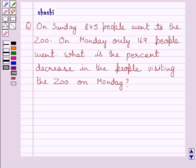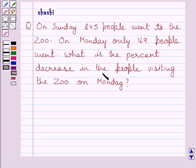Hi and welcome to the session. Let us solve the following question. On Sunday, 845 people went to the zoo. On Monday, only 169 people went. What is the percent decrease in the people visiting the zoo on Monday?